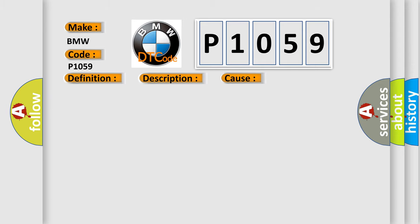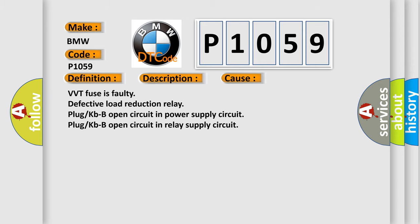This diagnostic error occurs most often in these cases: VVT Fuses Faulty, Defective Load Reduction Relay Plug KBB, Open Circuit In Power Supply Circuit Plug KBB, Open Circuit In Relay Supply Circuit.